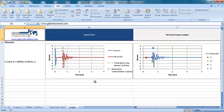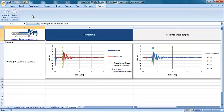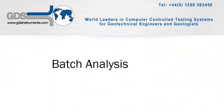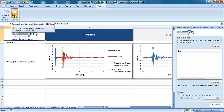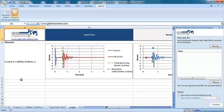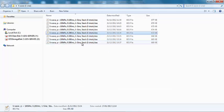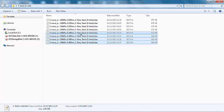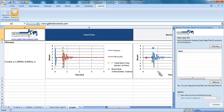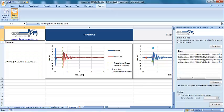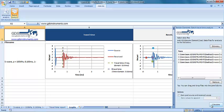Alternatively, multiple bender element test data files can be analyzed in one go using the batch analysis tool. To use the batch analysis tool, bender element test files in the GDS.BES format can simply be selected, then dropped into the batch analysis window on the right hand side of the screen. Again, the option is given to zero pad the source and received outputs, and when ready, the calculate button can be clicked to begin the analysis.